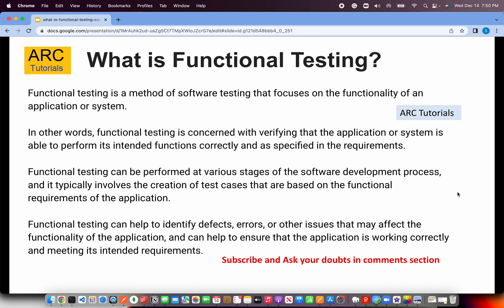Today we are talking about Functional Testing. This is terminology that you would hear a lot in your projects when you are working in an agile kind of a model. Functional testing is a method of software testing that focuses on the functionality of an application or system. It is concerned only with verifying whether the application is able to perform its intended functions correctly. The QA team will validate those with a preset of determined expectations and confirm whether the application is doing what it is supposed to do.